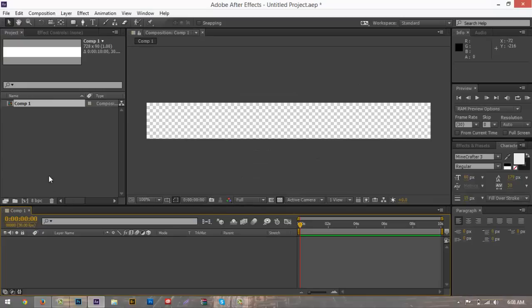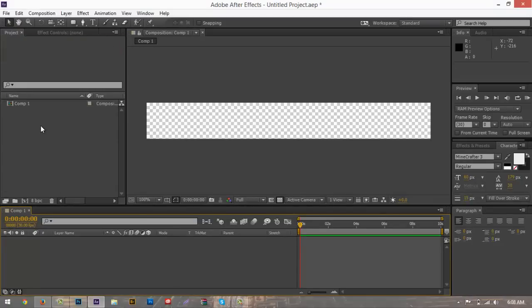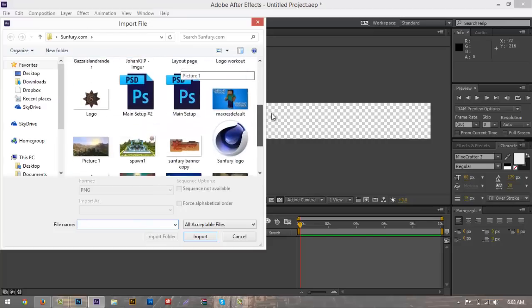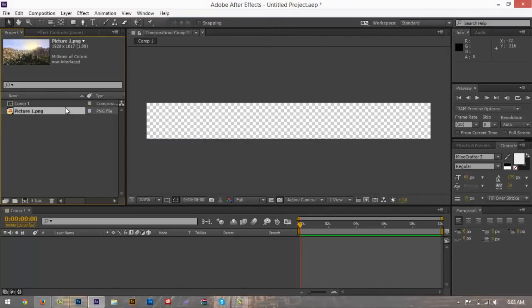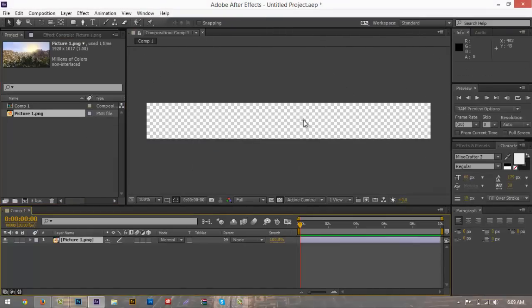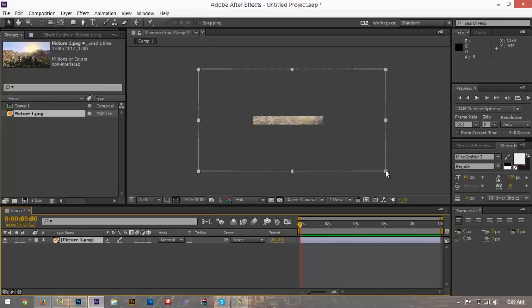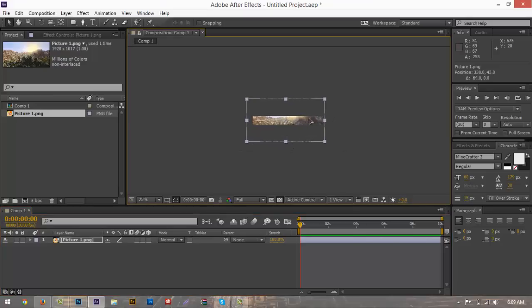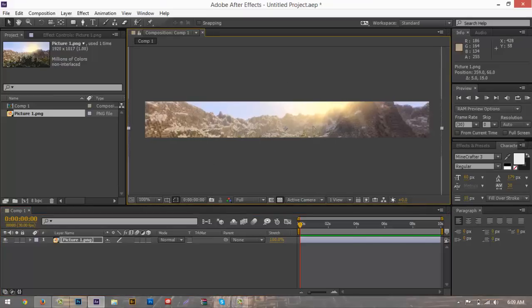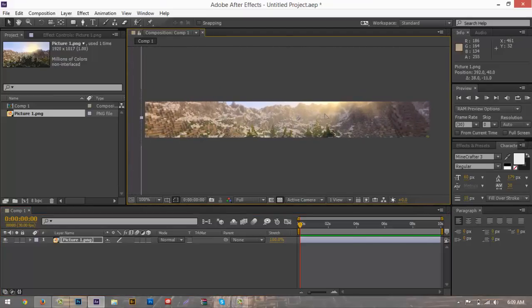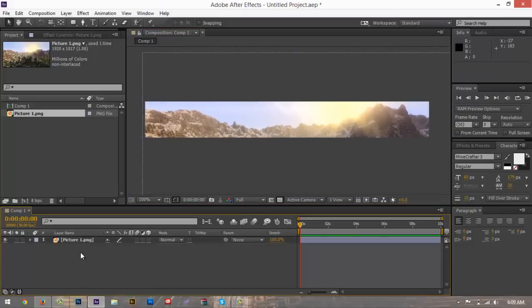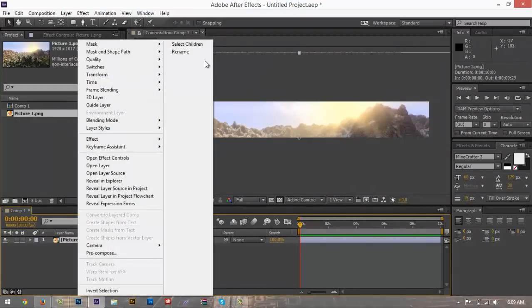Go up to Composition, New Composition, make sure width is 728 and height is 90, and hit OK. We're going to go select a background — since we're going for a Minecraft theme we'll use a Minecraft background, but you can use anything you want. Drag it onto your project file, zoom out, grab one of the handles, and drag in while holding Shift to keep universal scale. Make sure everything looks nice — the mountains and the sun look good. Right-click and rename this as our background.